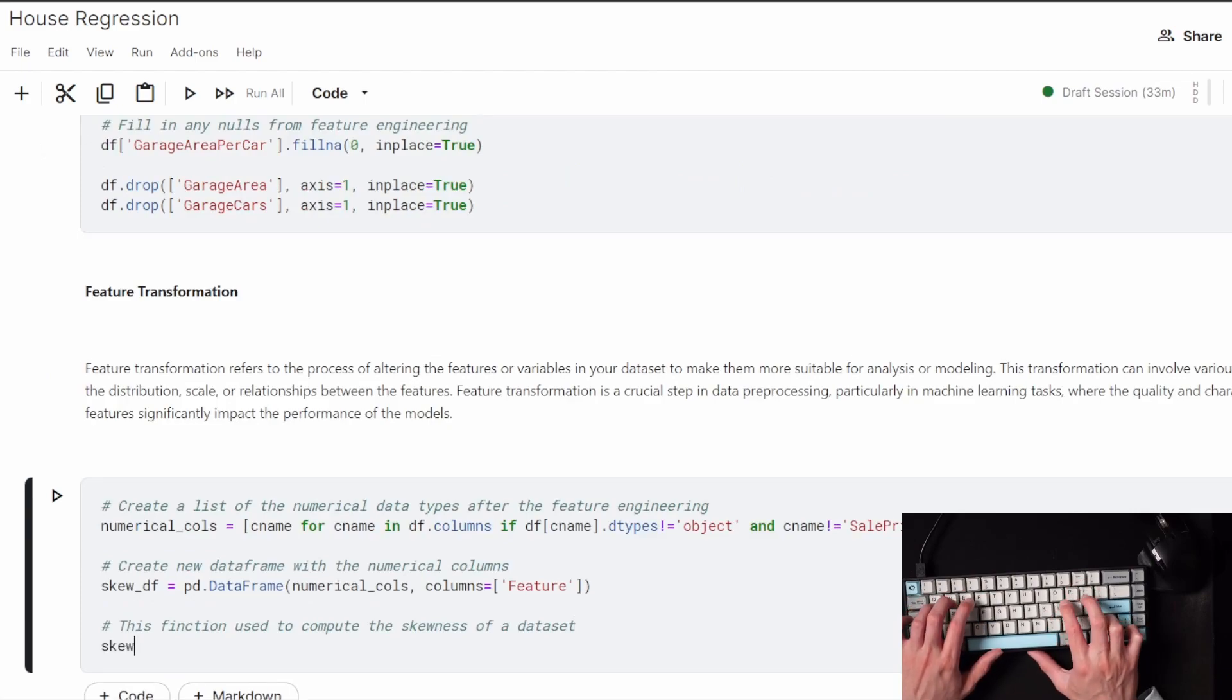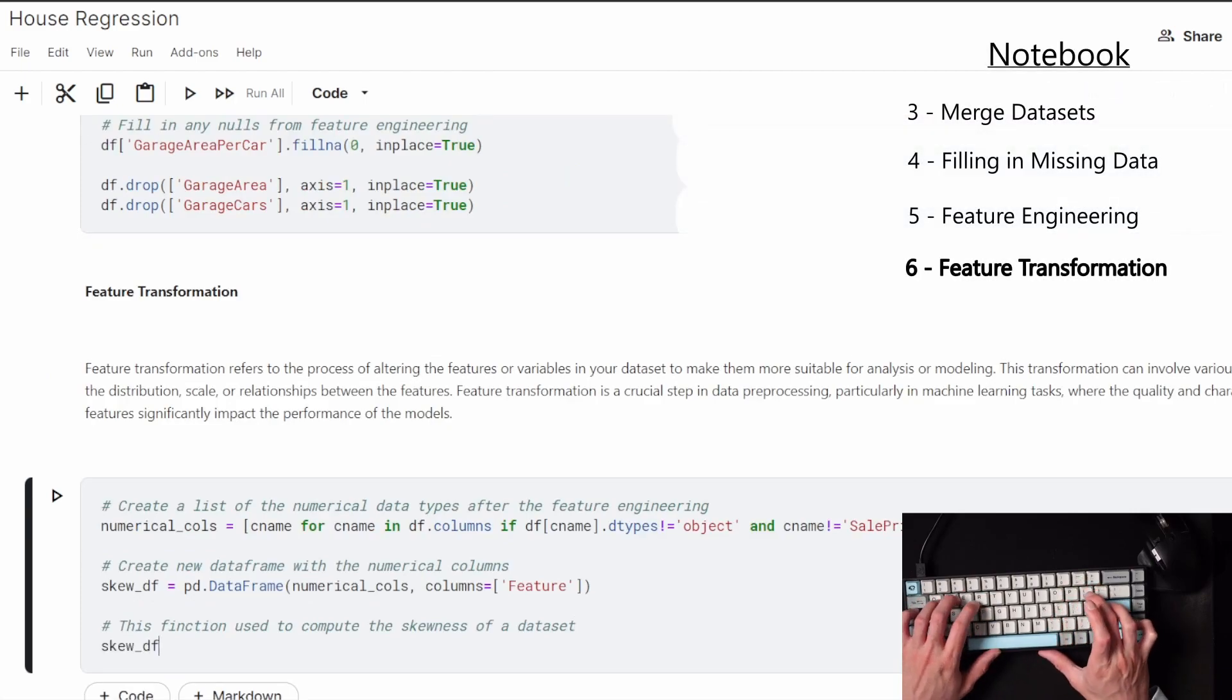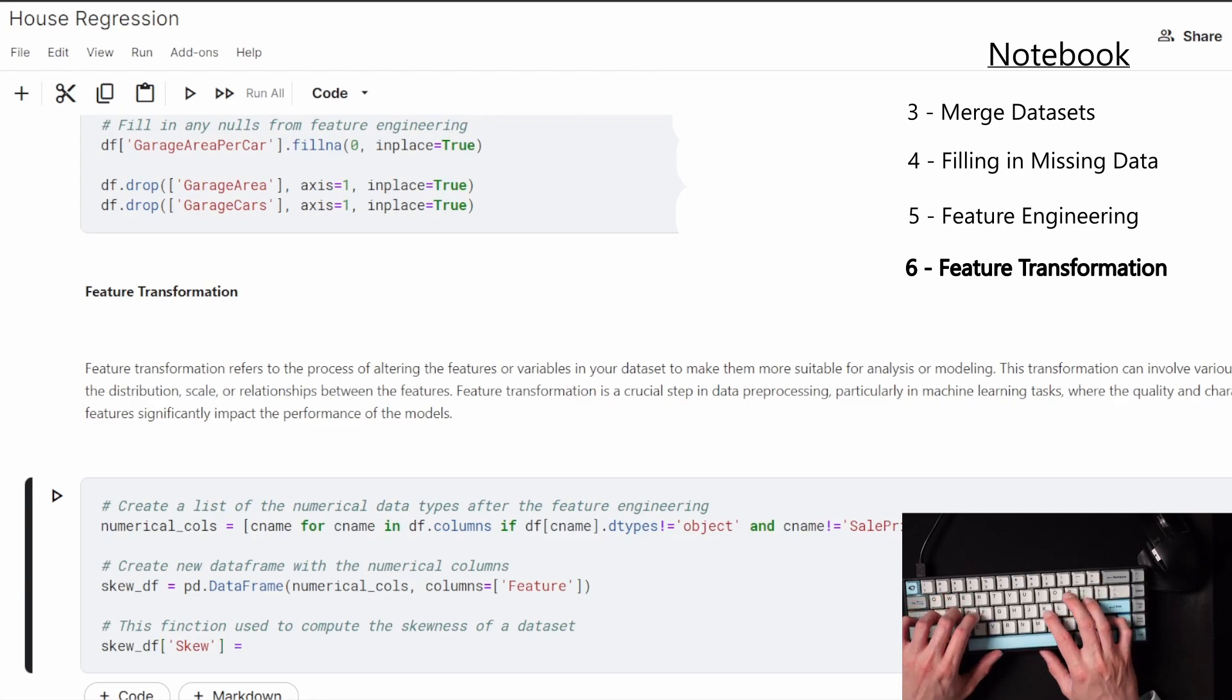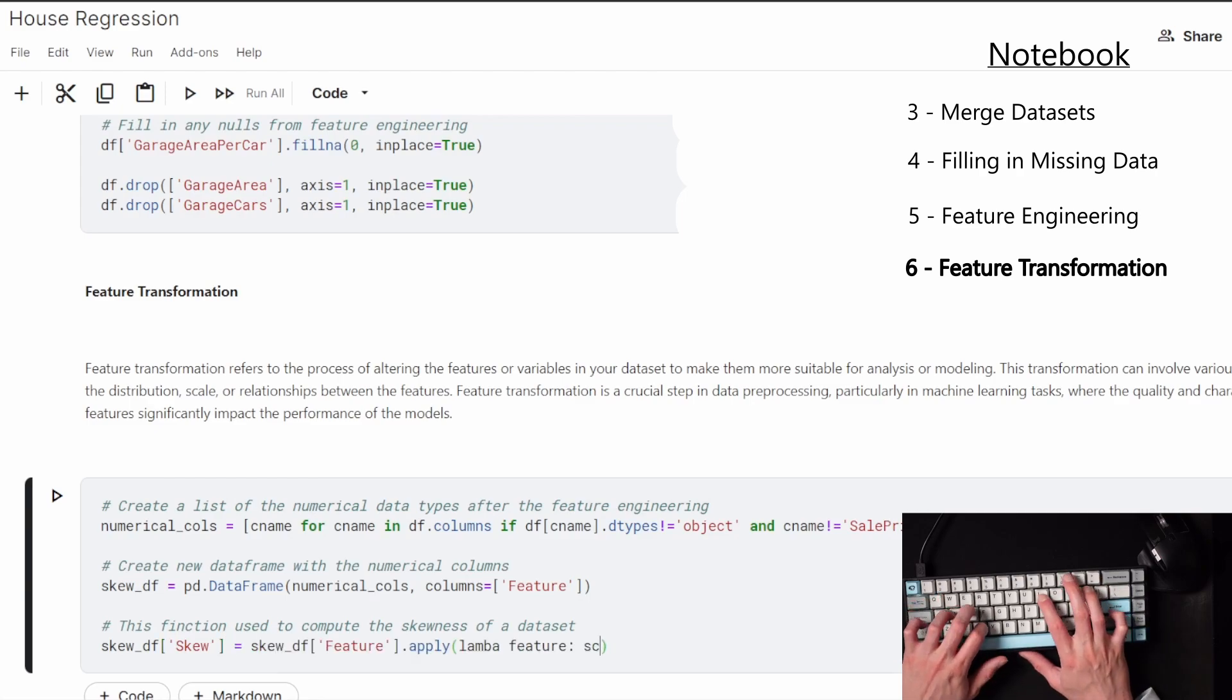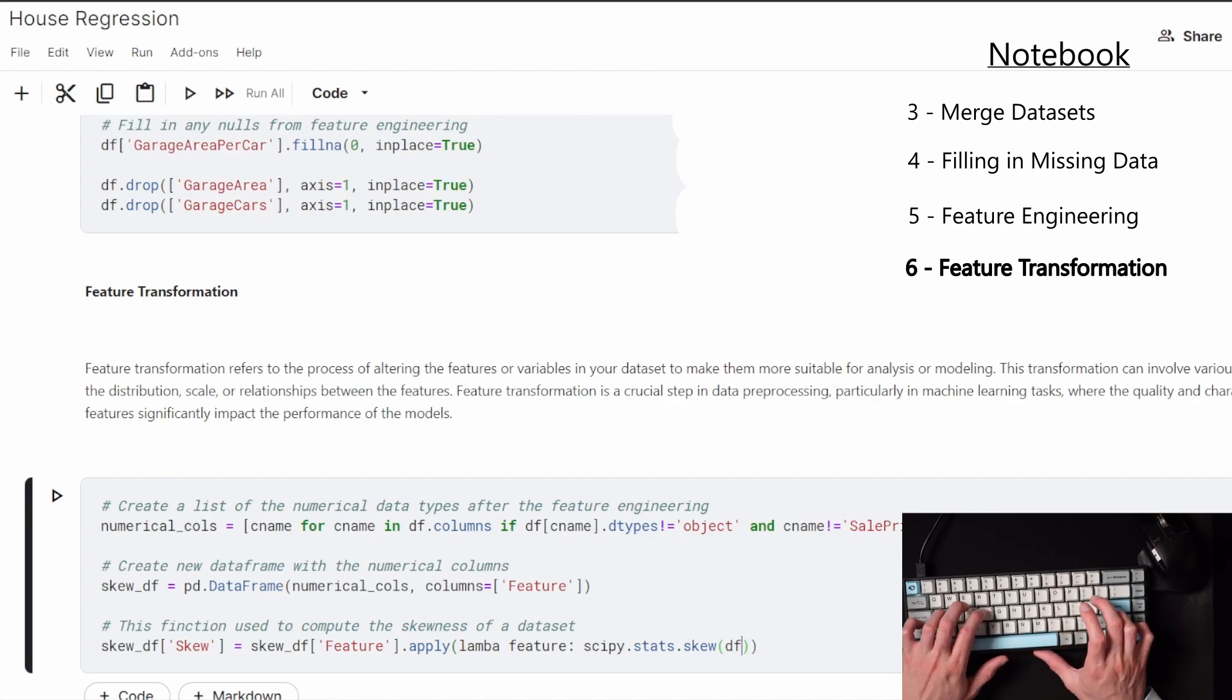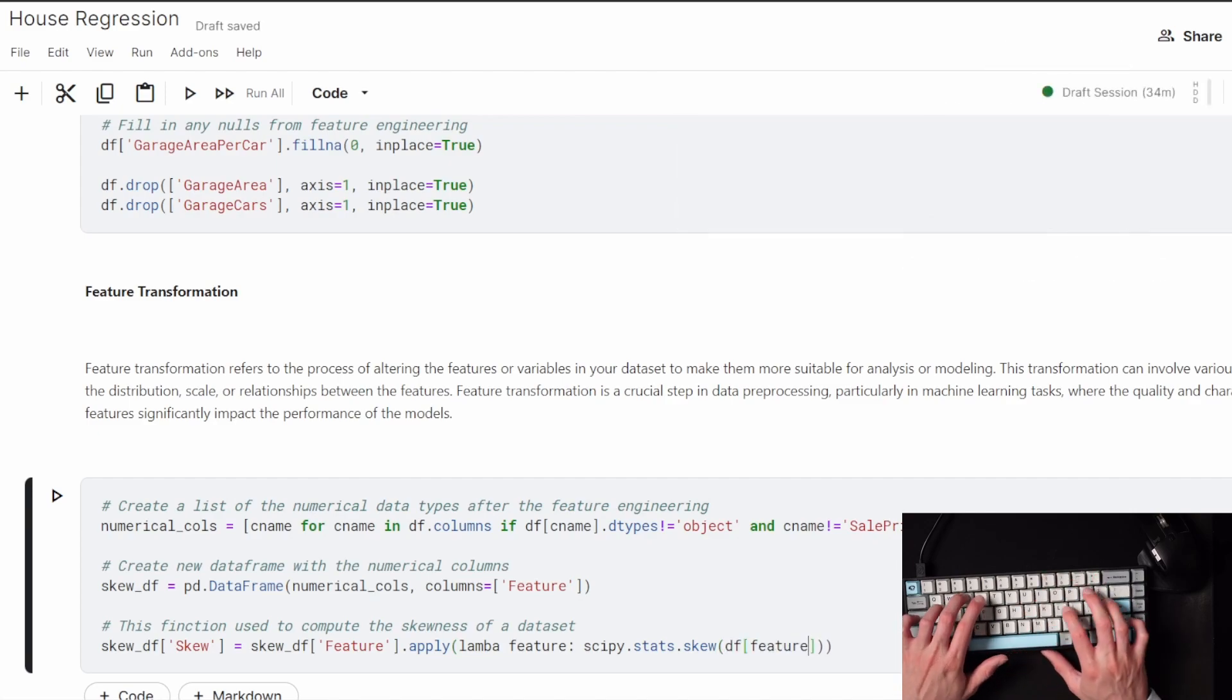Since I put off changing any of the outliers earlier, I'm going to get back into getting those organized. After I create another list of the numerical features, I'm searching for each feature's skewness.